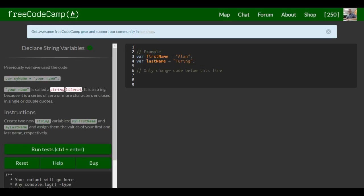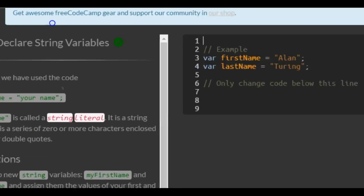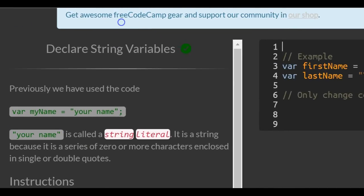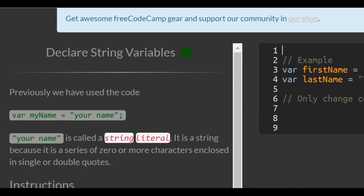This is lesson 22 in our basic JavaScript section of freeCodeCamp. Today's lesson is declare a string variable.